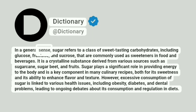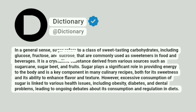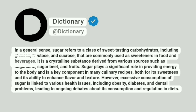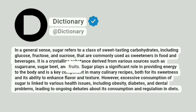In a general sense, sugar refers to a class of sweet-tasting carbohydrates, including glucose, fructose, and sucrose, that are commonly used as sweeteners in food and beverages. It is a crystalline substance derived from various sources such as sugarcane, sugar beet, and fruits.